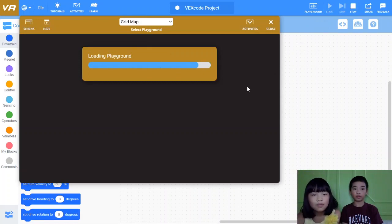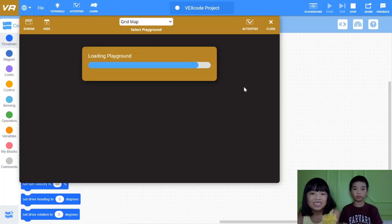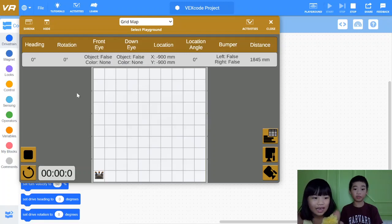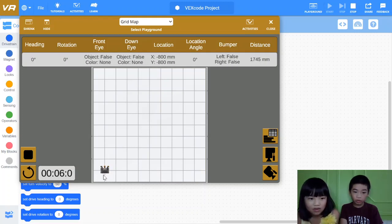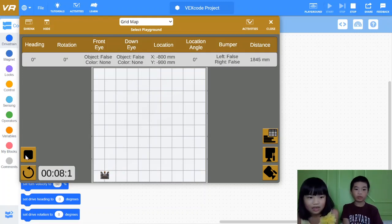This is the grid map. We chose the grid map because we just want the grid map. Okay, now — turn, move forward, left, then it's going down. And it's finished.